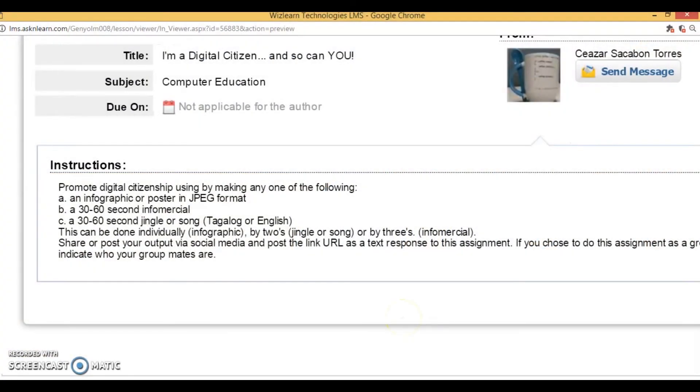After completion, students will share their output via social media and post the link URL as a text response to the assignment. This is where collaboration comes in. Even those who chose to make an infographic individually would end up collaborating with others, since they would be posting online and looking for feedback on what they actually did. With this output under construction, we are able to differentiate content, differentiate process, and differentiate product to cater to the different kinds of students in the classroom.